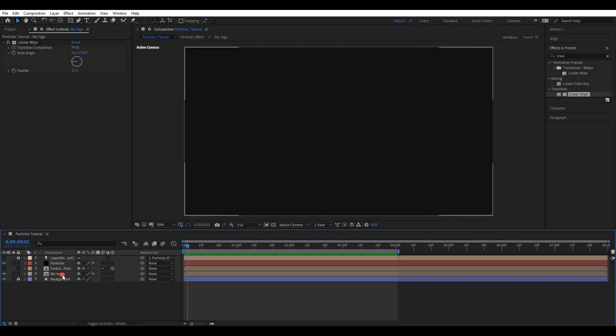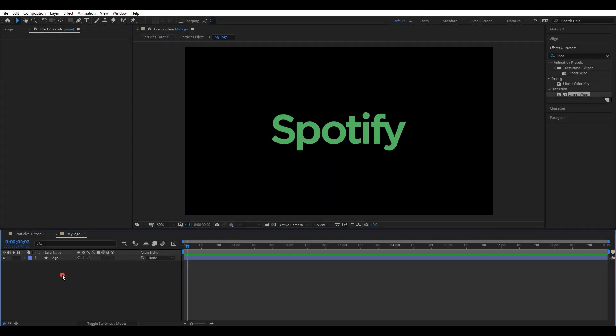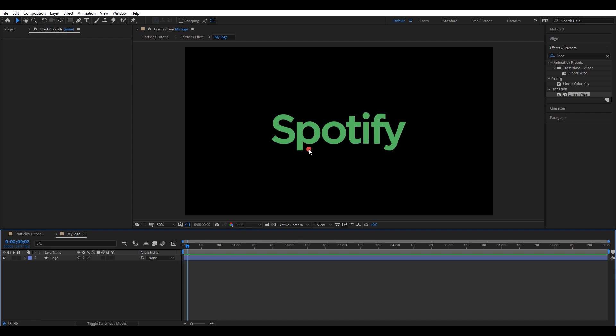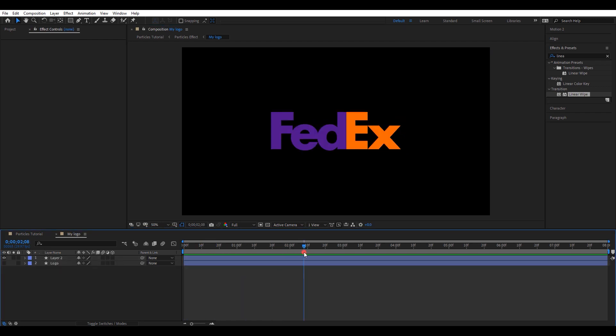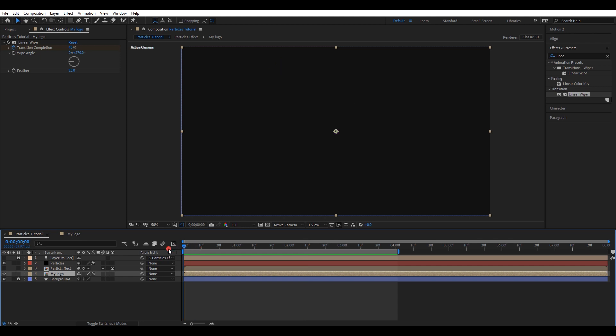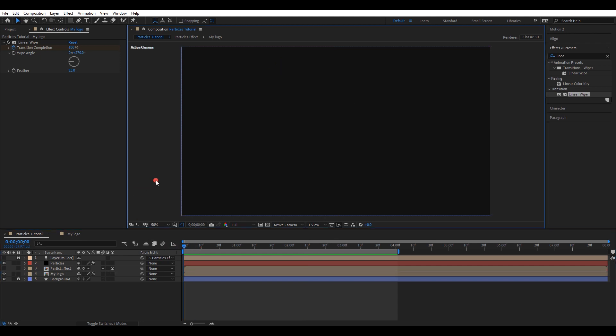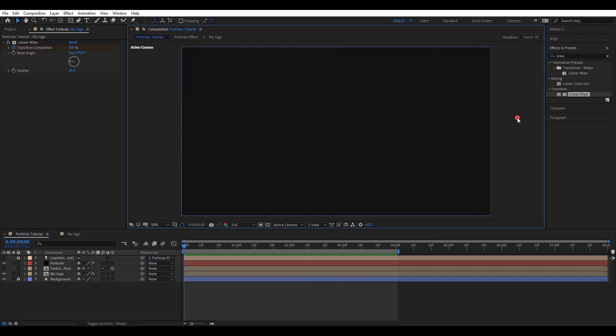You can use this as a template. So the only thing you need to do is go to my logo composition and change the logo. Then you can have the same particle effect as the previous.